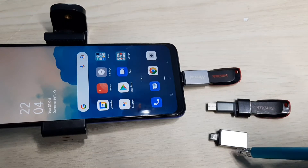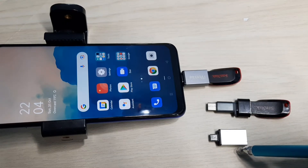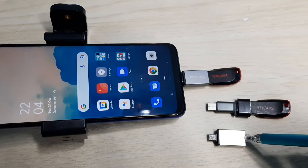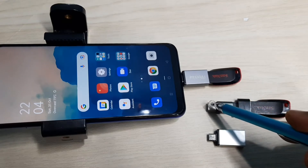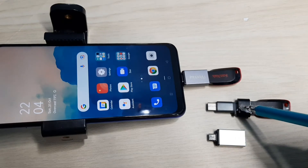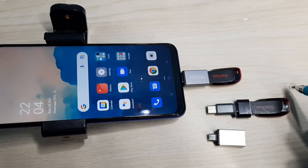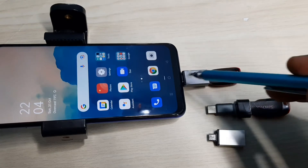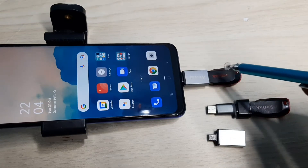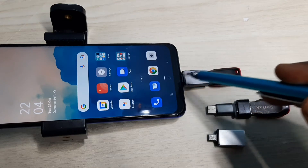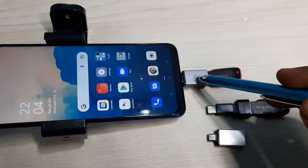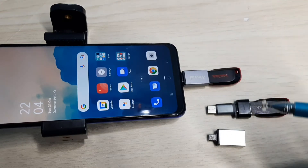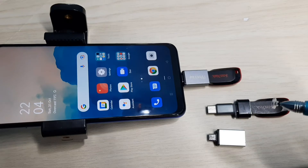First we need an OTG adapter. This is a micro USB to USB OTG adapter, and this is a Type-C to USB OTG adapter. We can connect a pen drive to this adapter. Here I have connected this pen drive to this mobile phone using the OTG adapter.